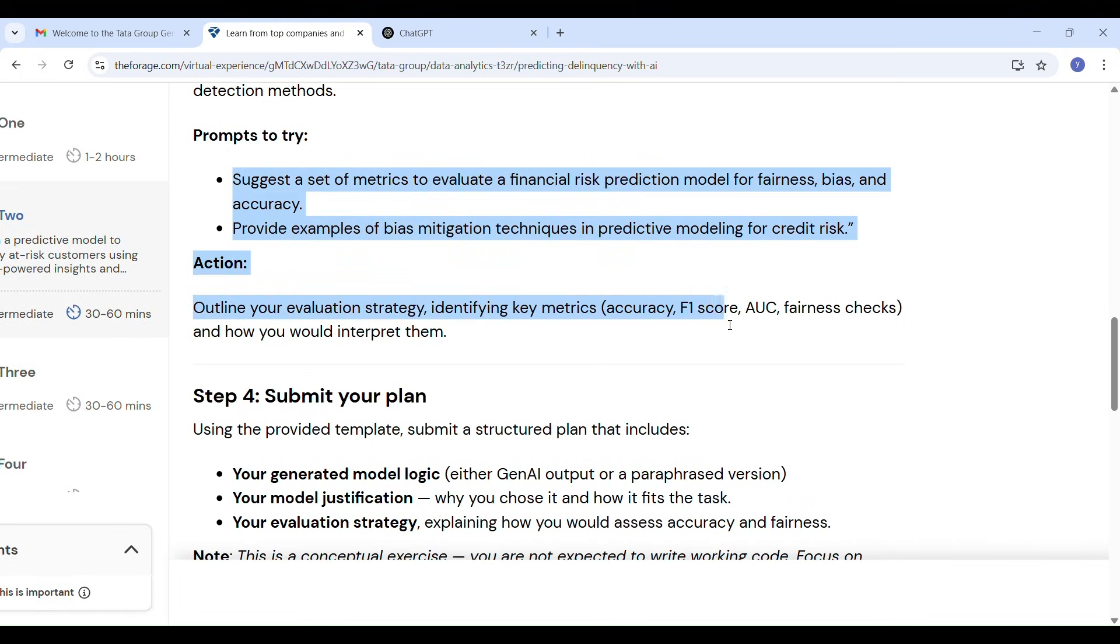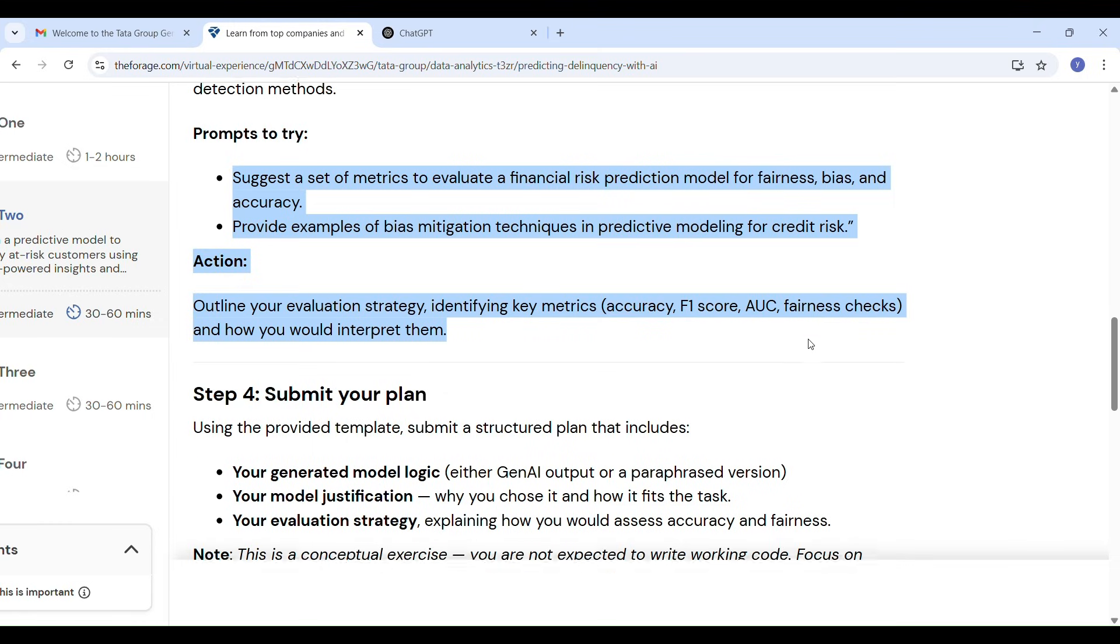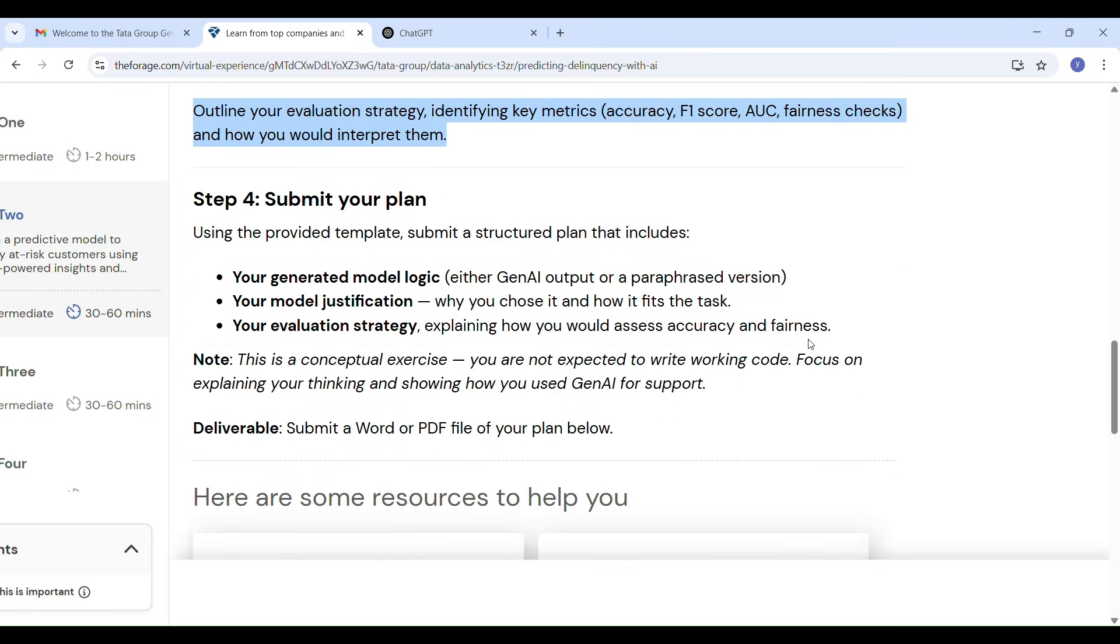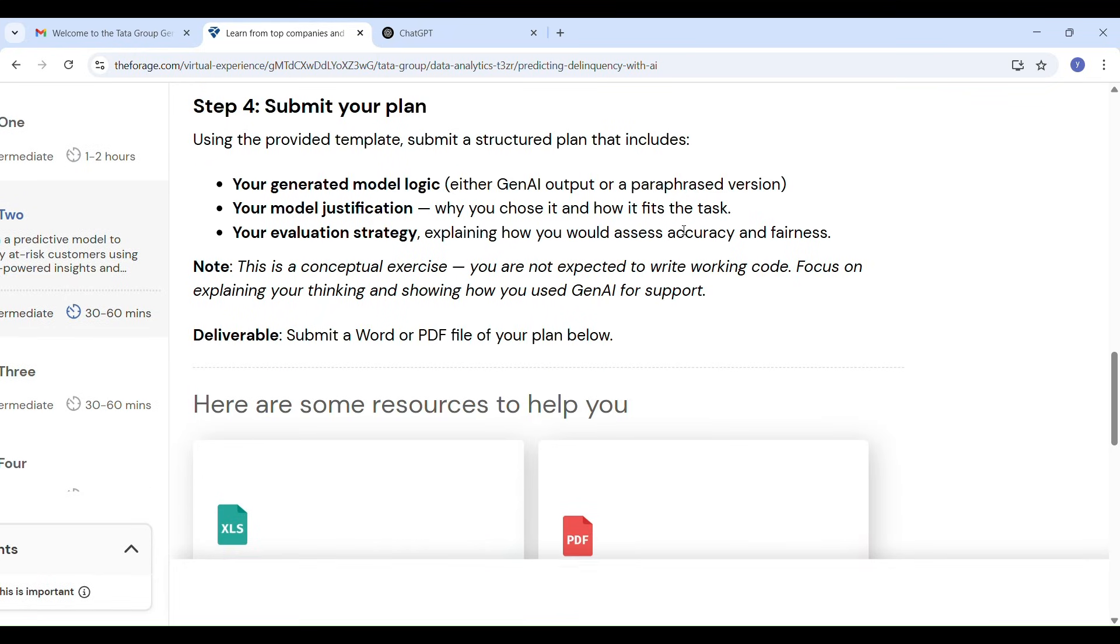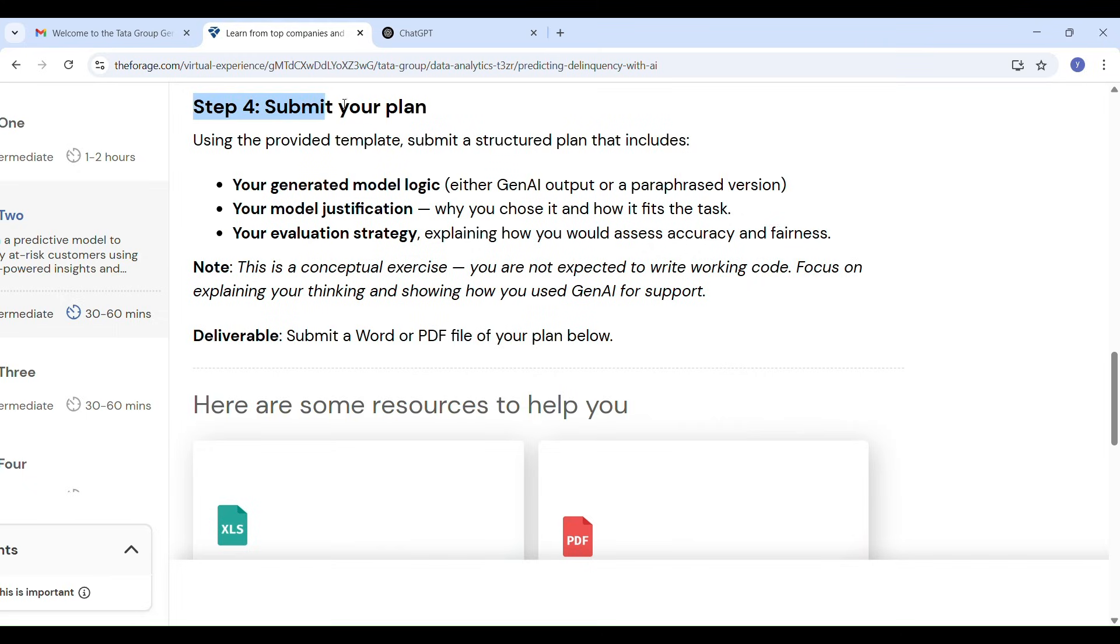If you are hearing terms like F1 score or AUC for the first time, no worries. I have already explained them clearly in my previous video. What is accuracy means and what is F1 score and what is AUC and how these metrics are used to evaluate model. Make sure to check that out if you need clarity.